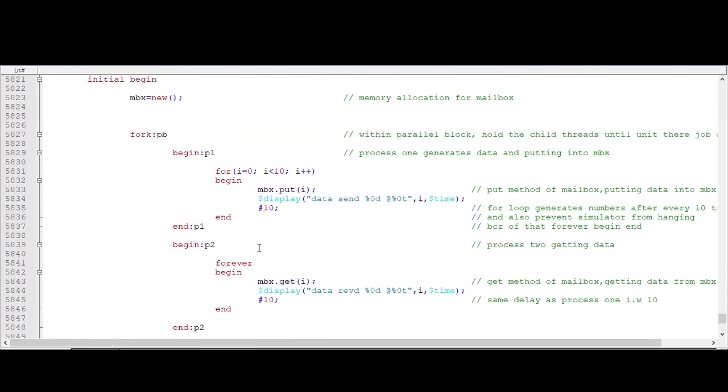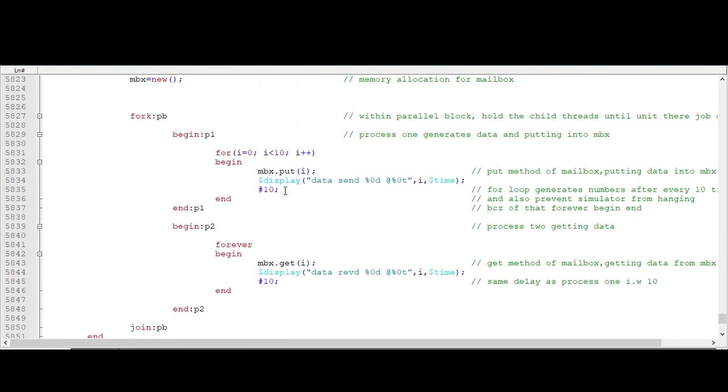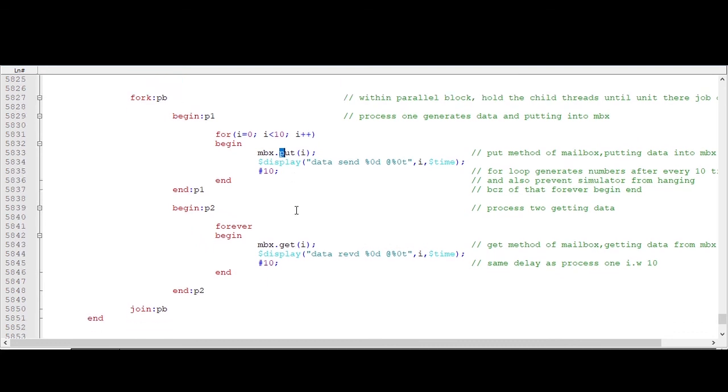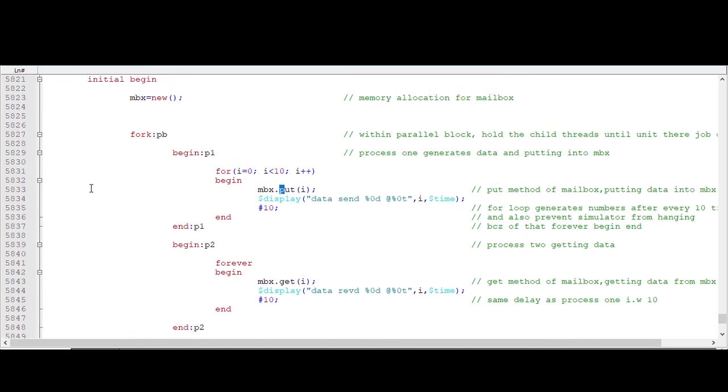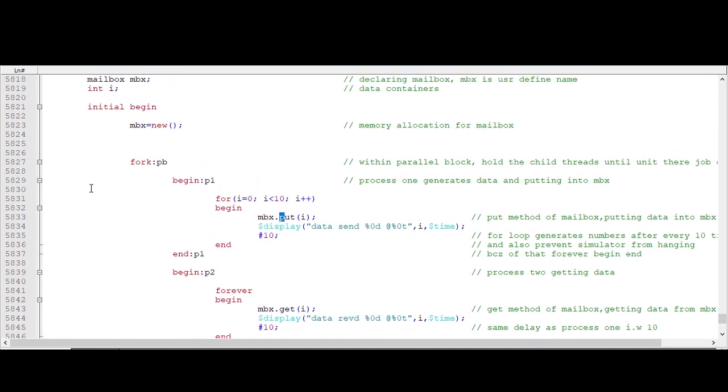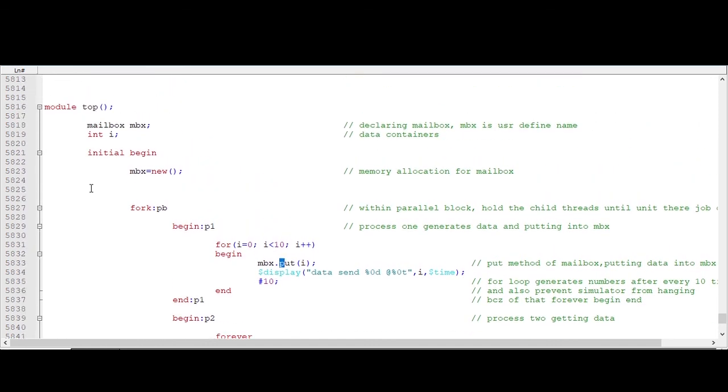So this is what we are doing. We are just generating 10 values and putting into mailbox, and here we are getting that. So this is what a very simple concept of mailbox, and I hope with this you have understood the concept of mailbox, what mailbox is all about.